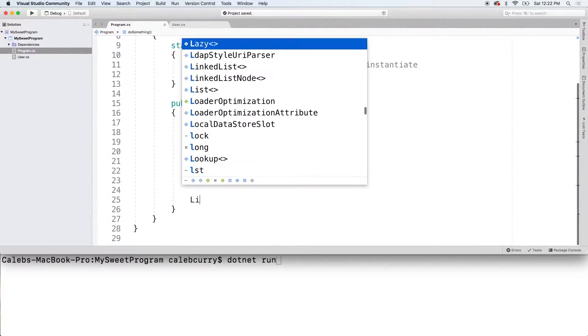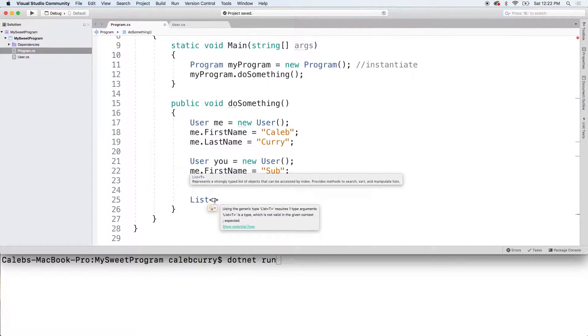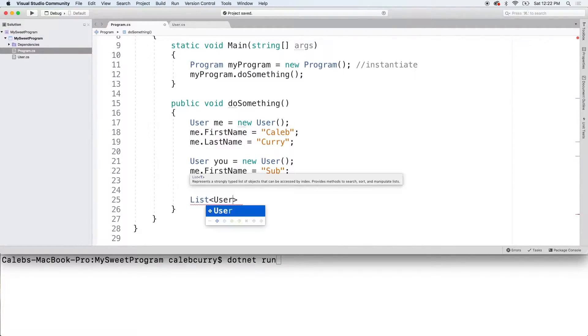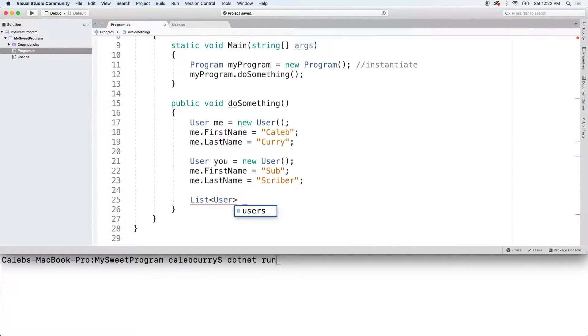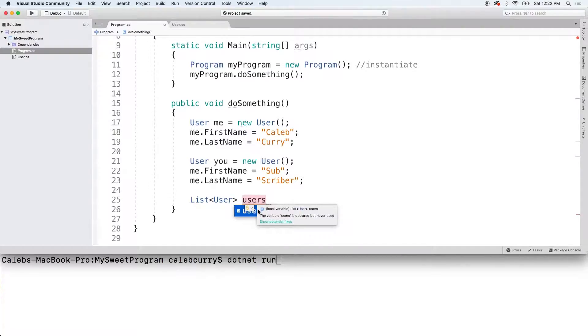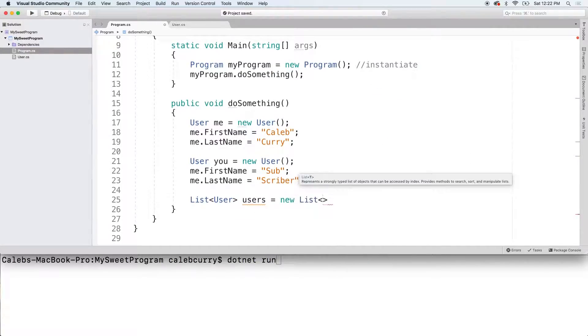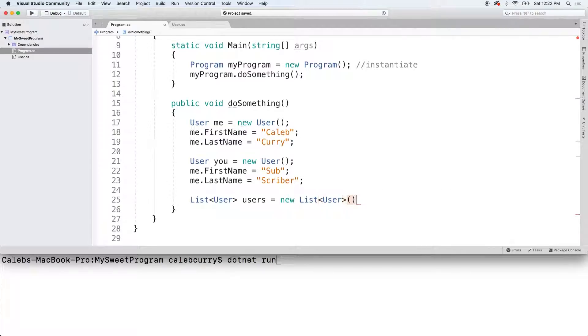Now, we can make a list down here by saying list using the less than and greater than sign and putting our type, user. We can give this list a name, usually whatever the type is, plural. So we'll just say users, and then we'll say new list of type user, and then the parentheses. So that is how we create the list.